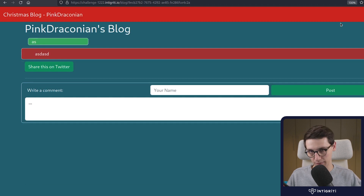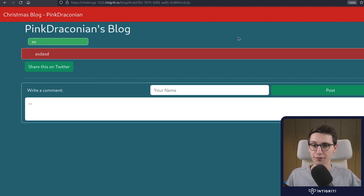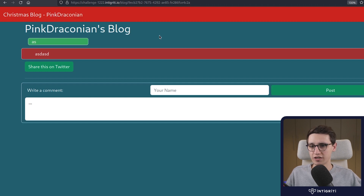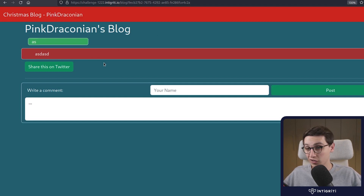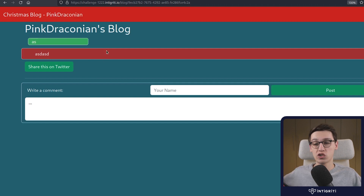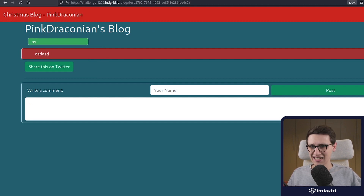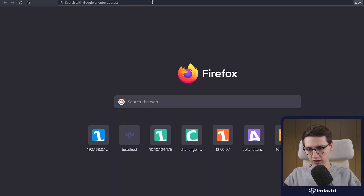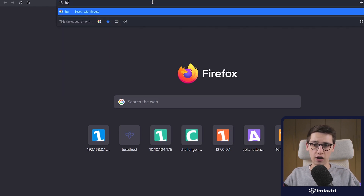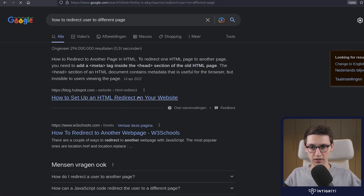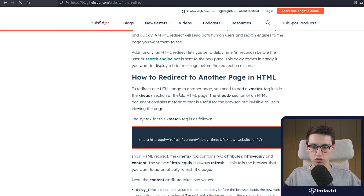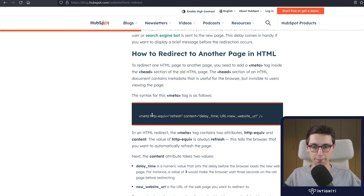We still want to remove that last step where the victim has to click the edit button. Is that possible? Yes. We just need to redirect the user once they get to their own blog — which we can kind of control — to the edit page. Let's do a quick Google search for how to redirect a user to a different page.